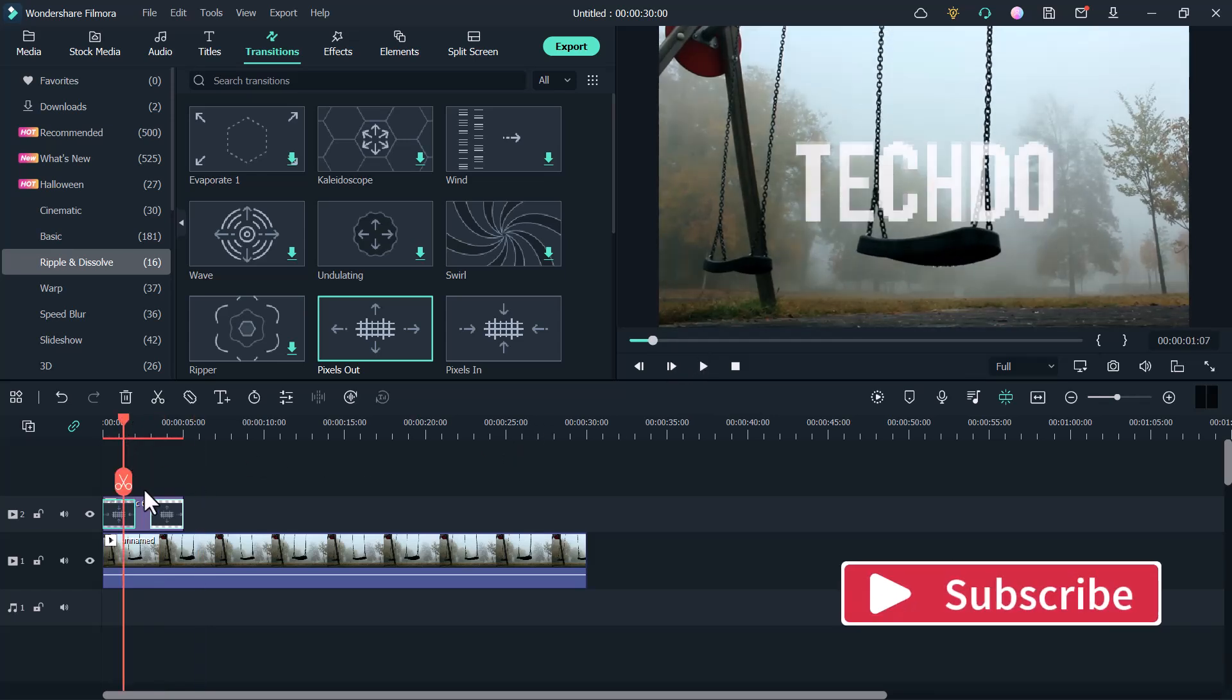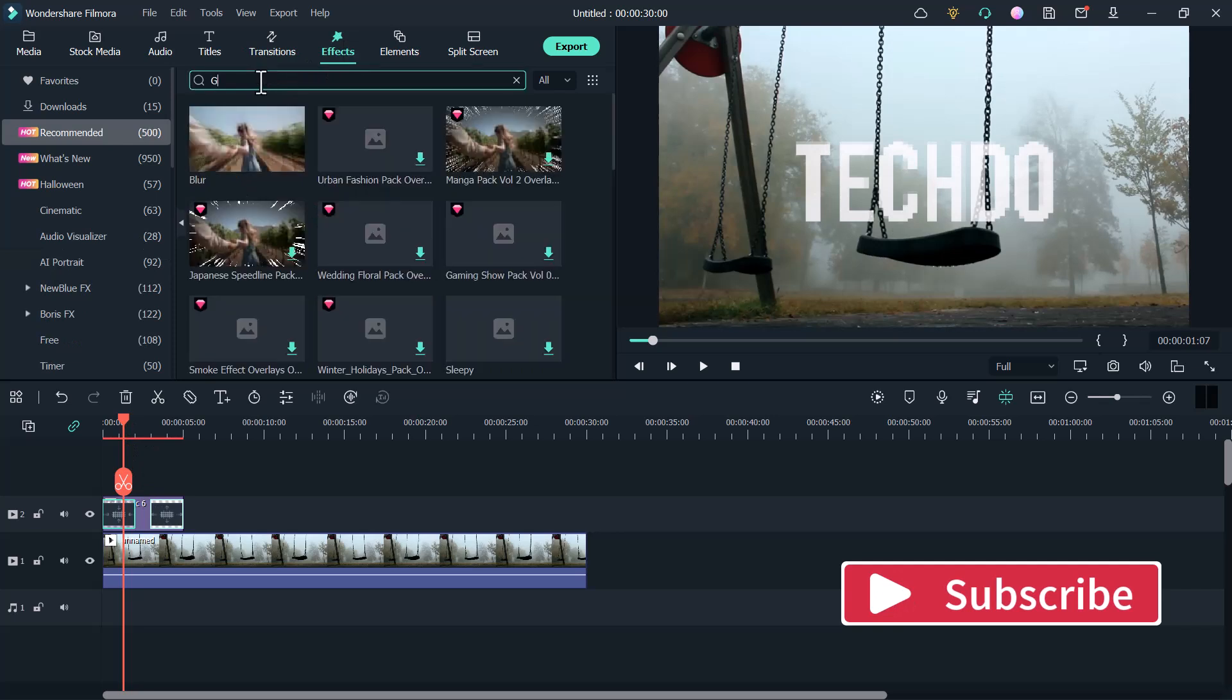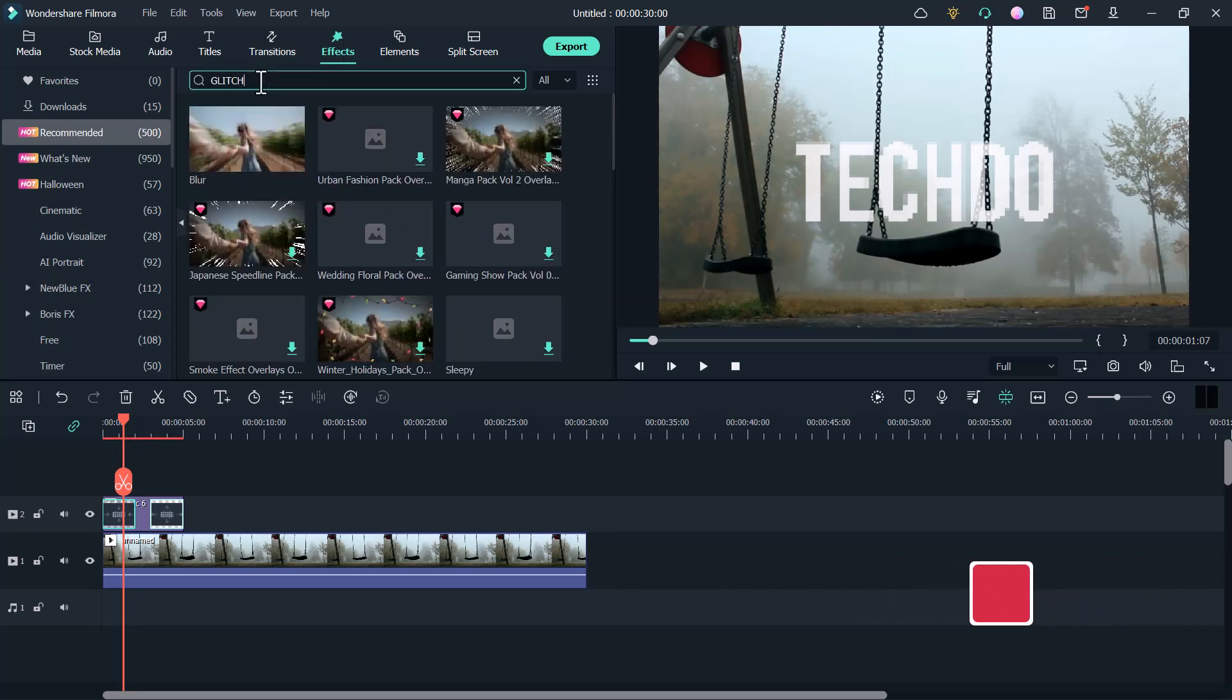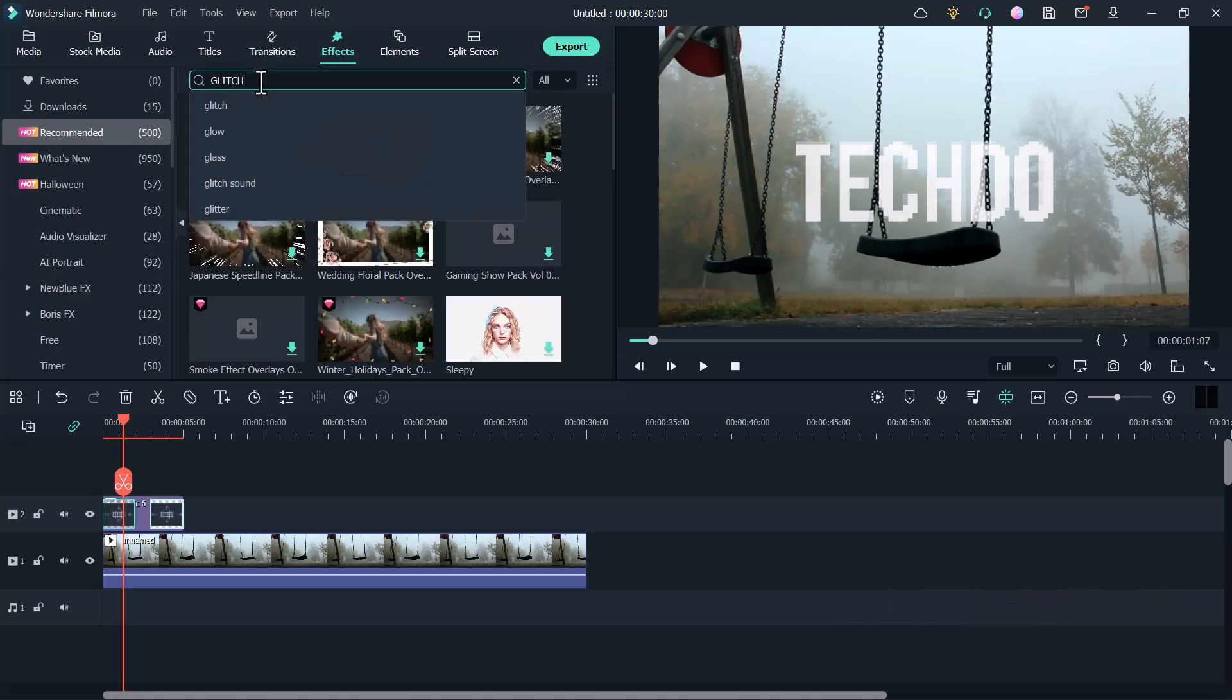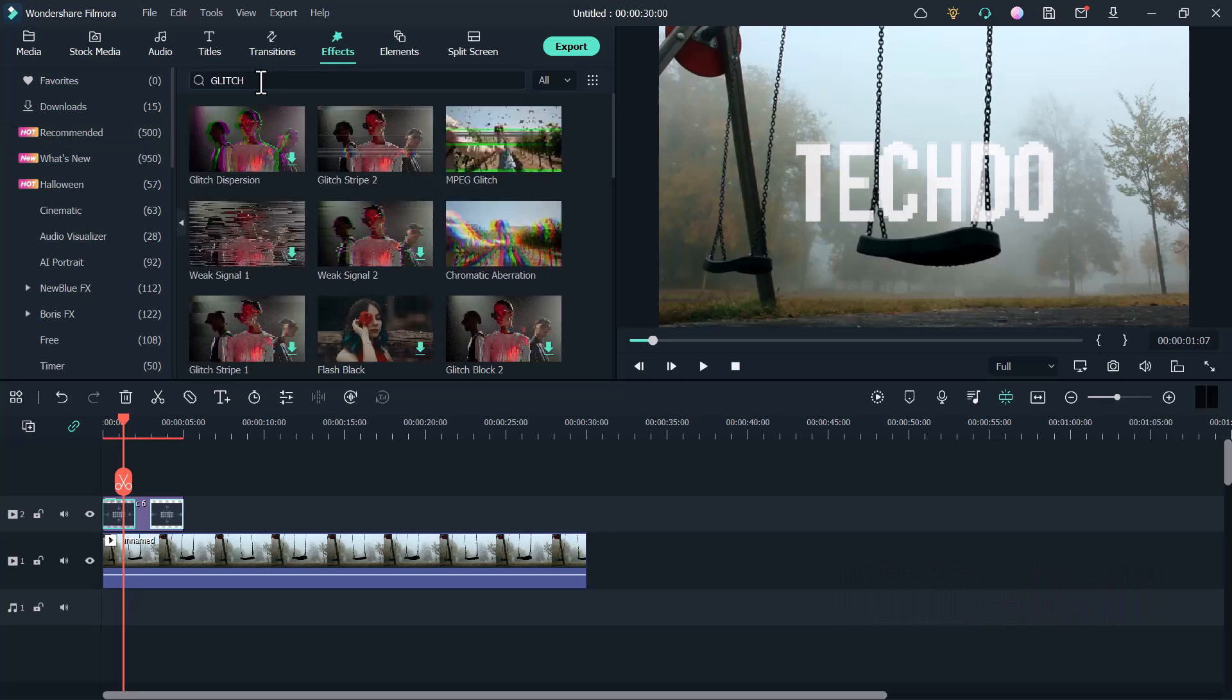Now go to effect section. And here type glitch and search it. And here you can see they have many glitch effects. You can use any one.